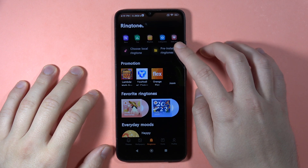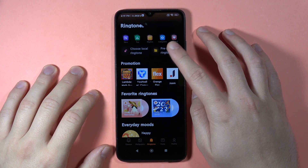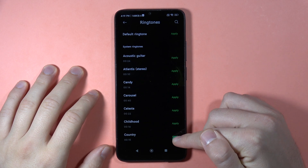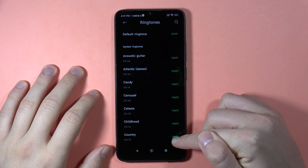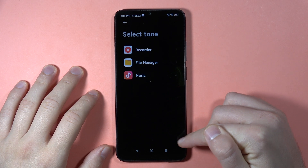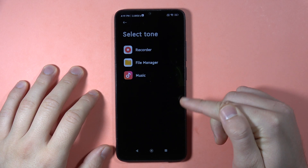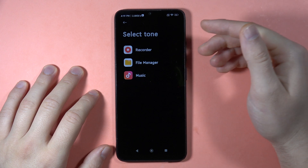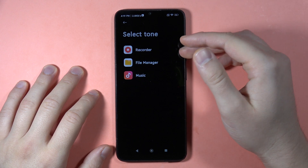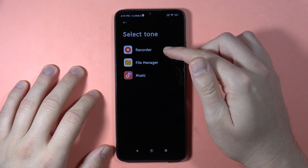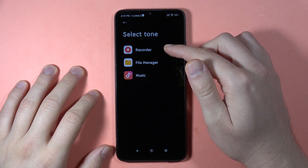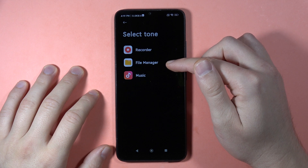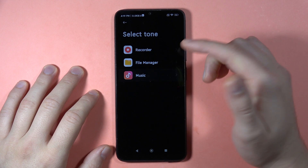Now go to the pre-installed ringtones. Click the plus button in the bottom right corner, and you can find your file from the screen recorder, the file manager, or your music.